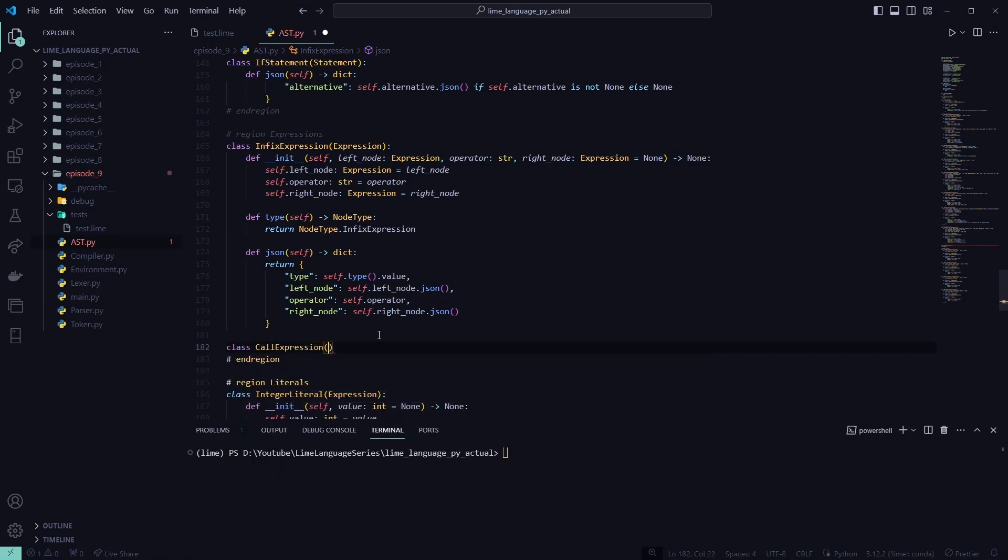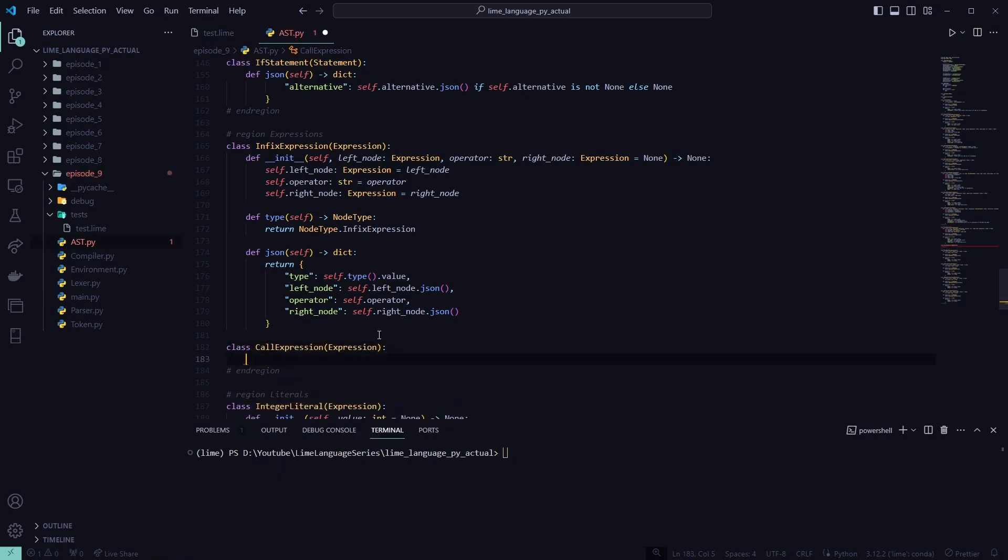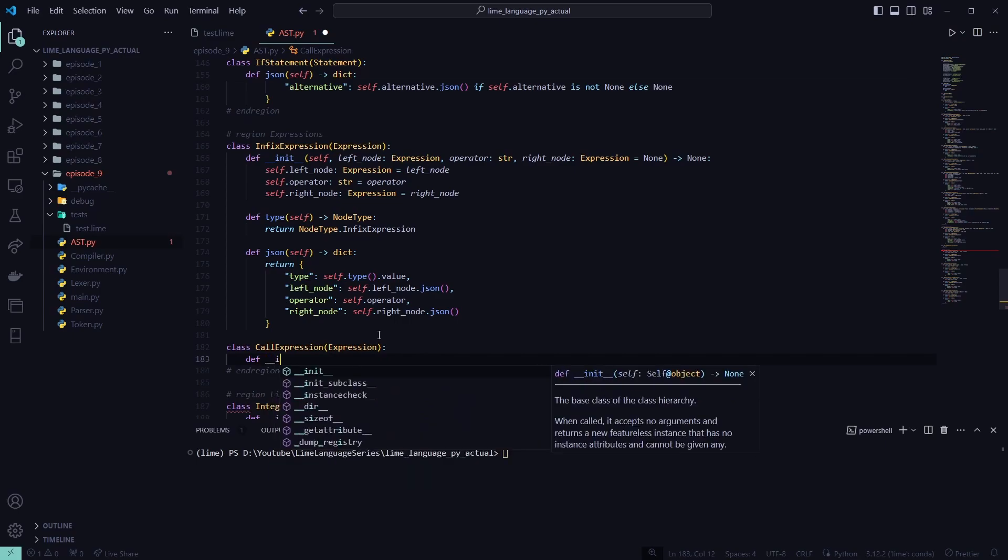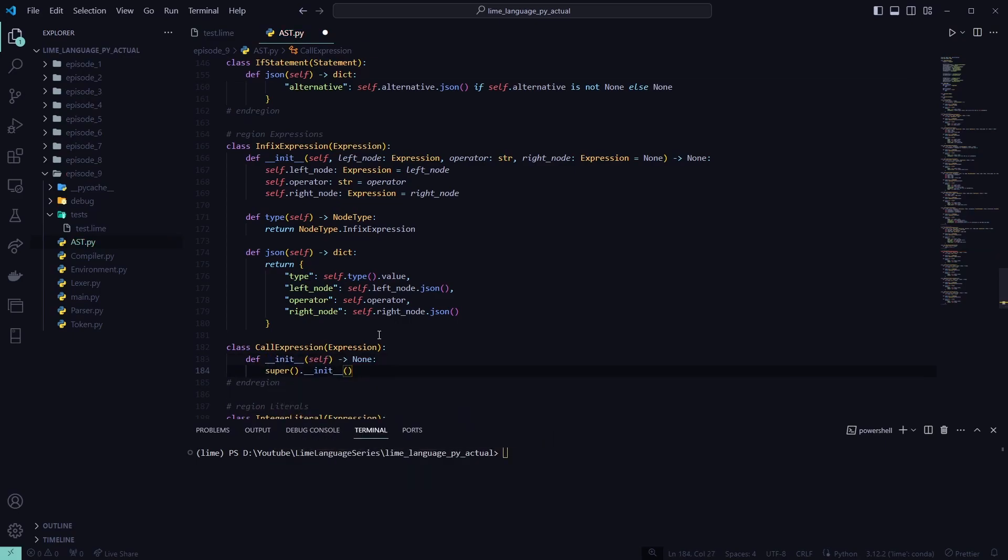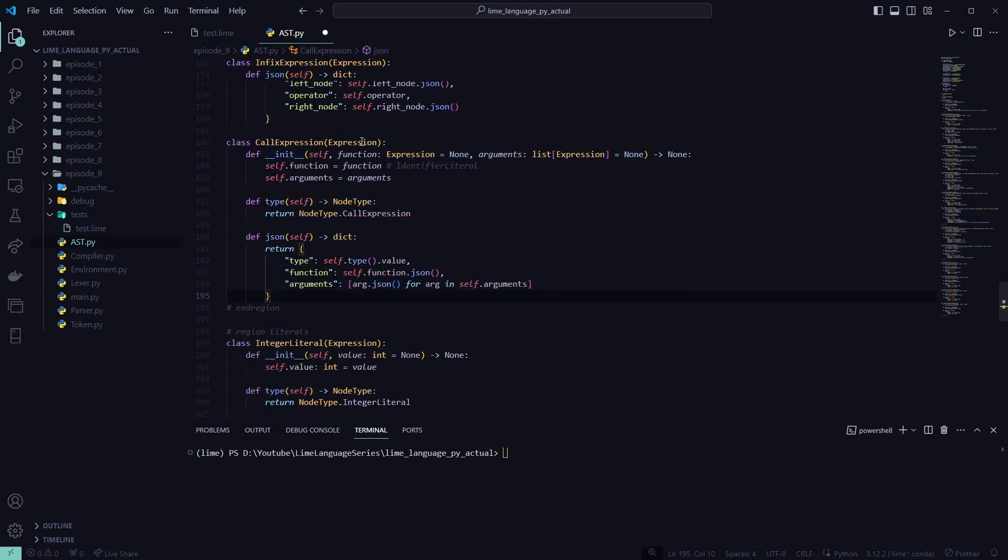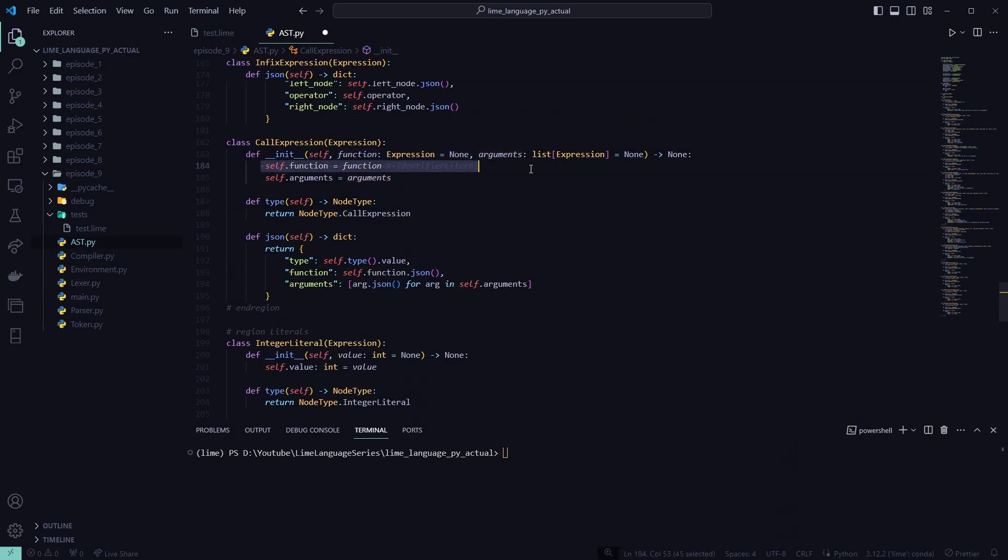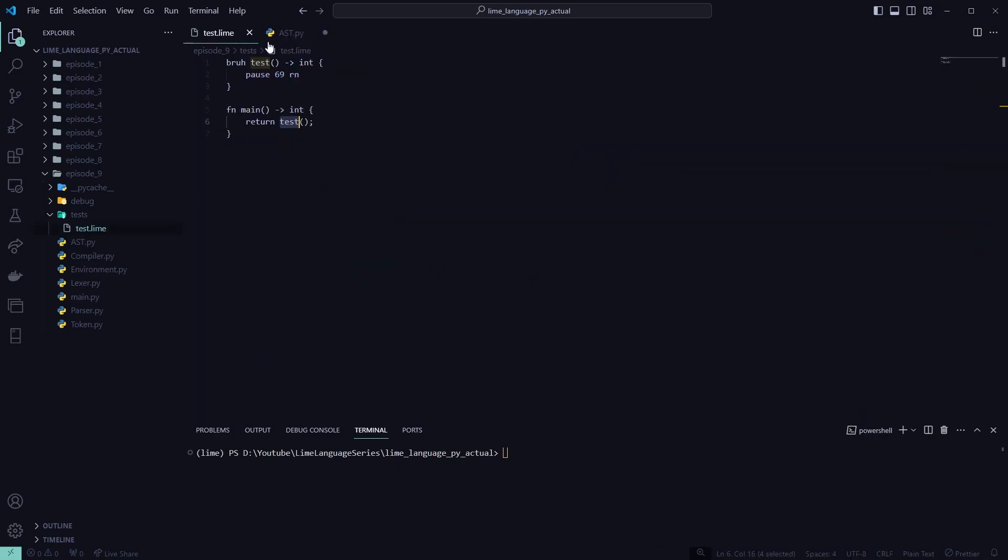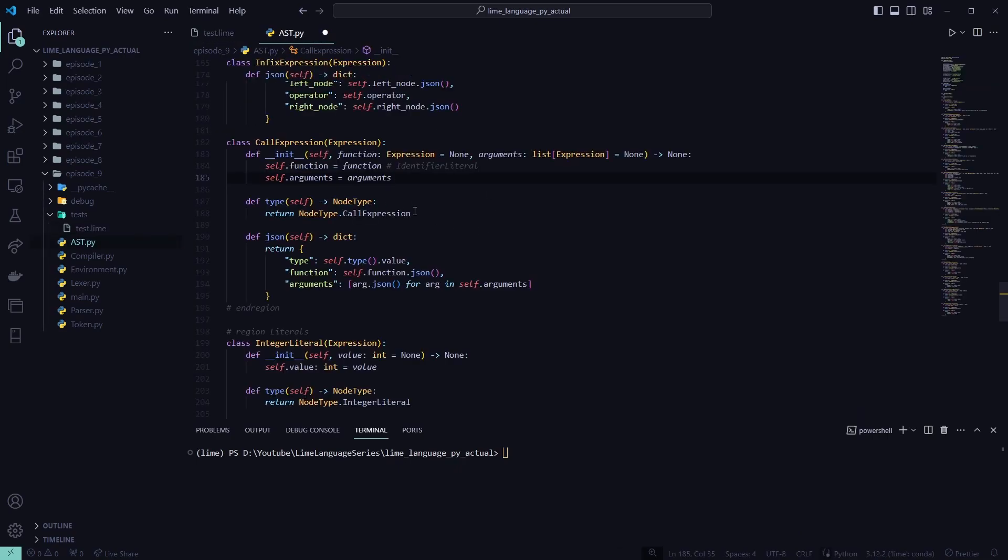Call expression. Inherit from expression. Make our init method. And I'll paste these functions in here for the sake of time. So we have our function. The function variable is just going to be an identifier literal, which is pretty much the name of that function. And then any arguments that it has.